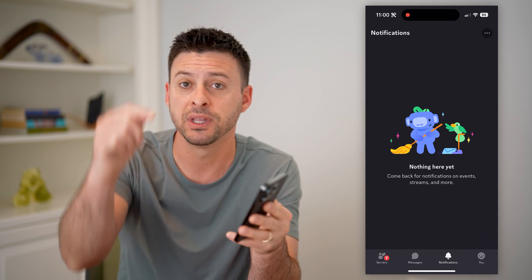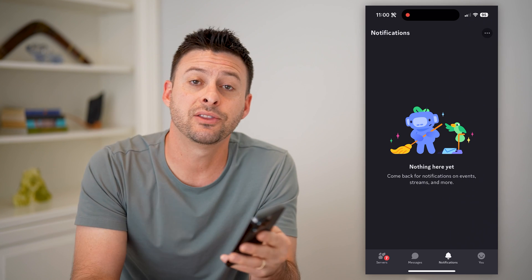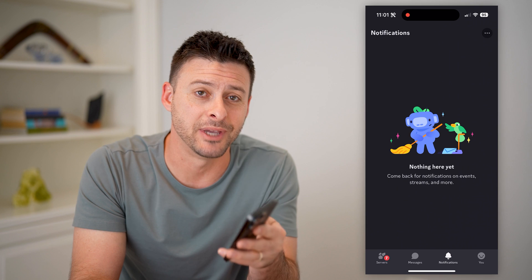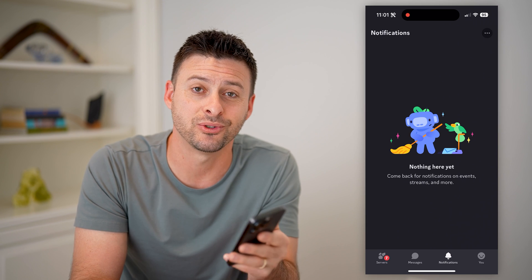I hope this helps. If it did, hit the subscribe button down below — it really helps me out and I'll catch you on the next one.